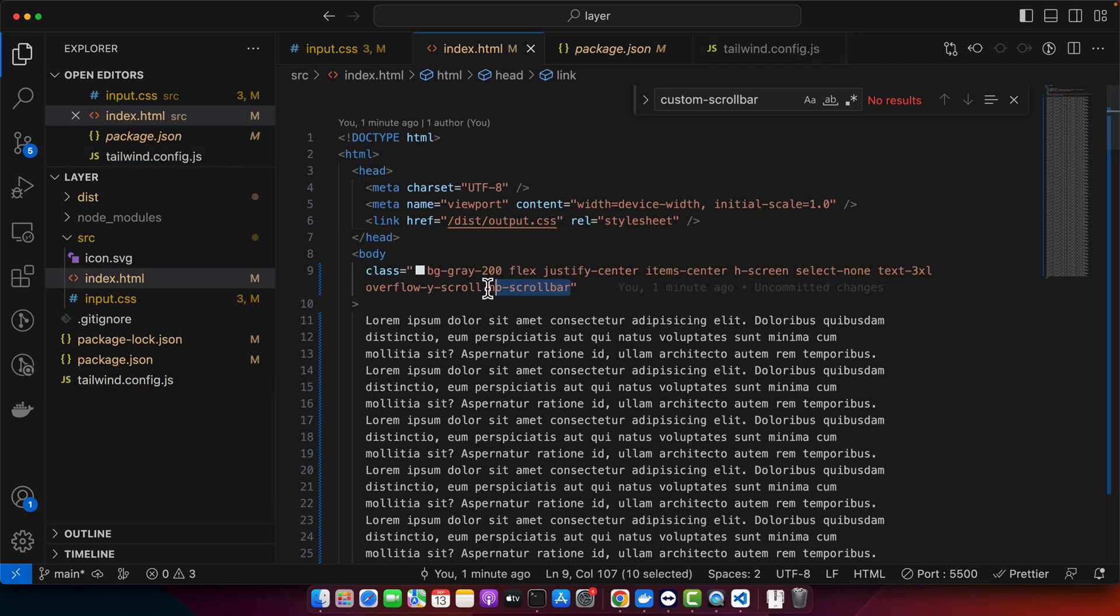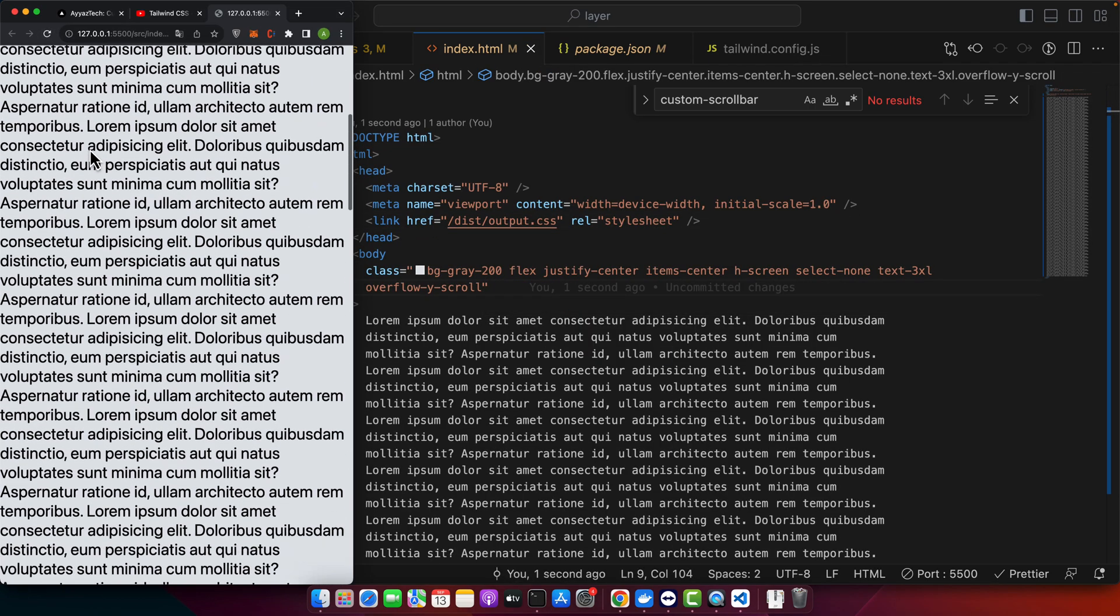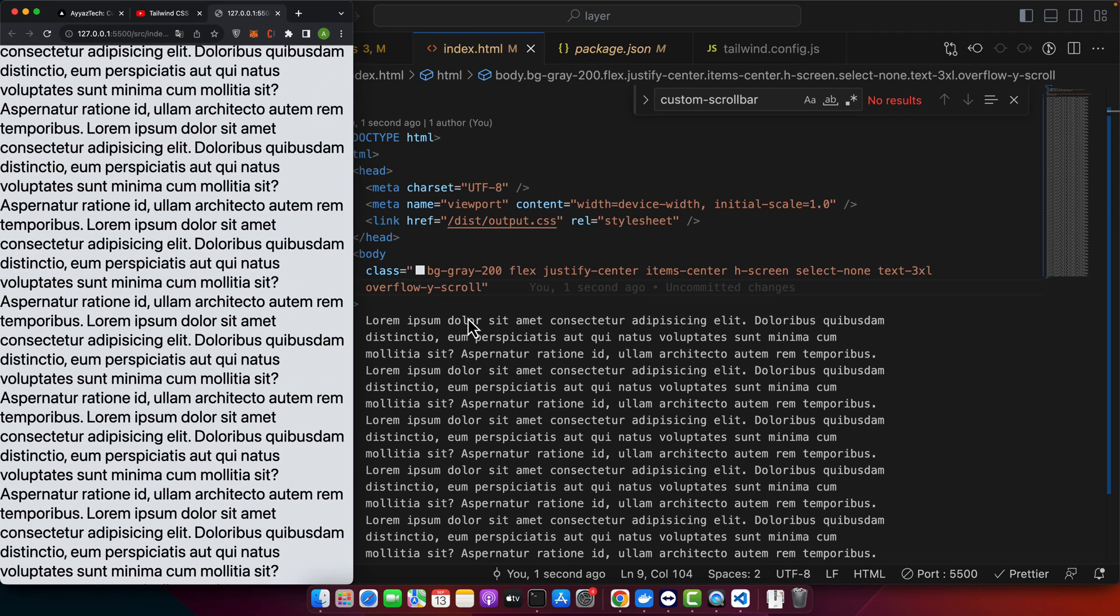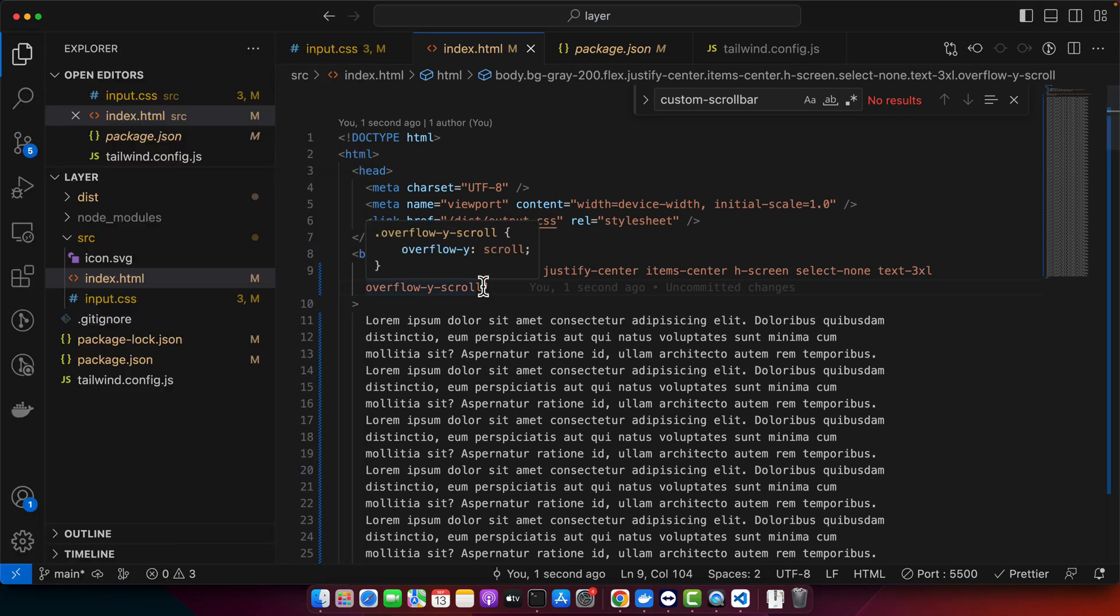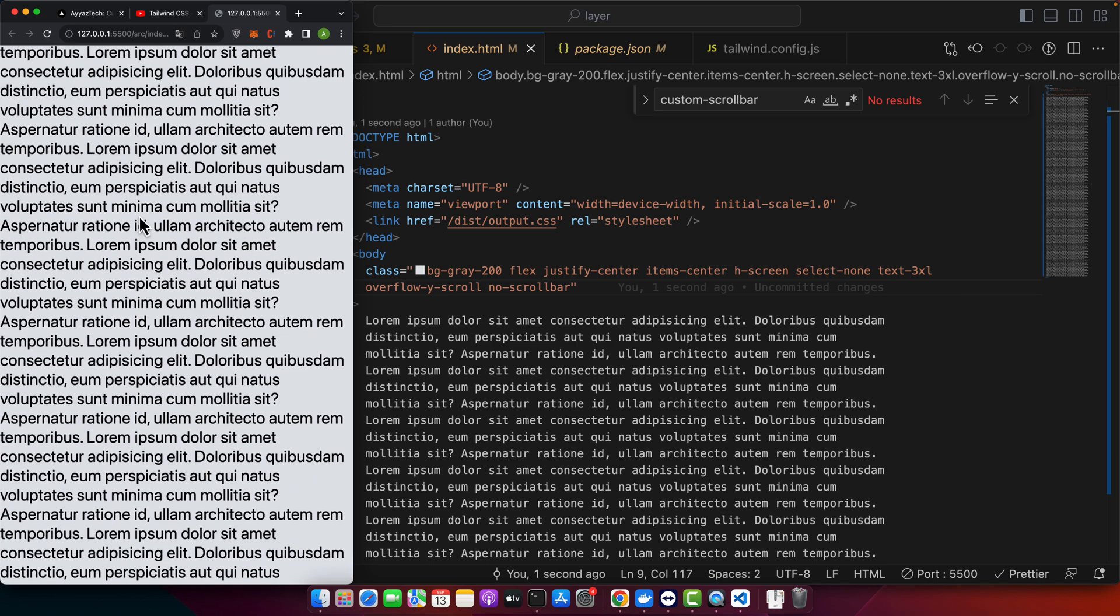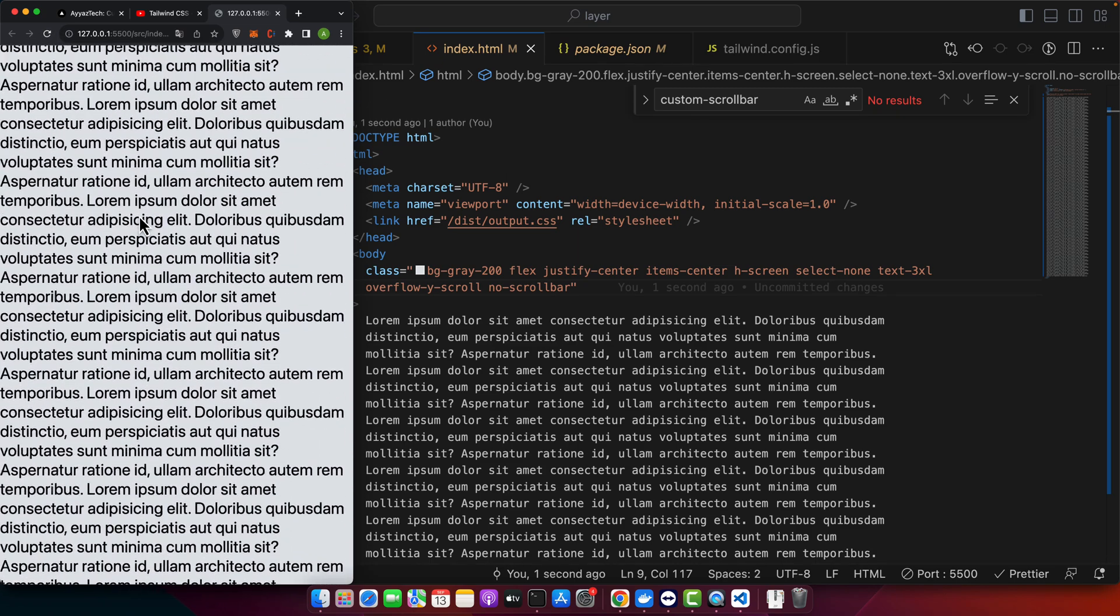If we don't have this class added in the HTML, you will see that we can see the scroll bar. But if you add that class back, then the scroll bar should be hidden as expected.